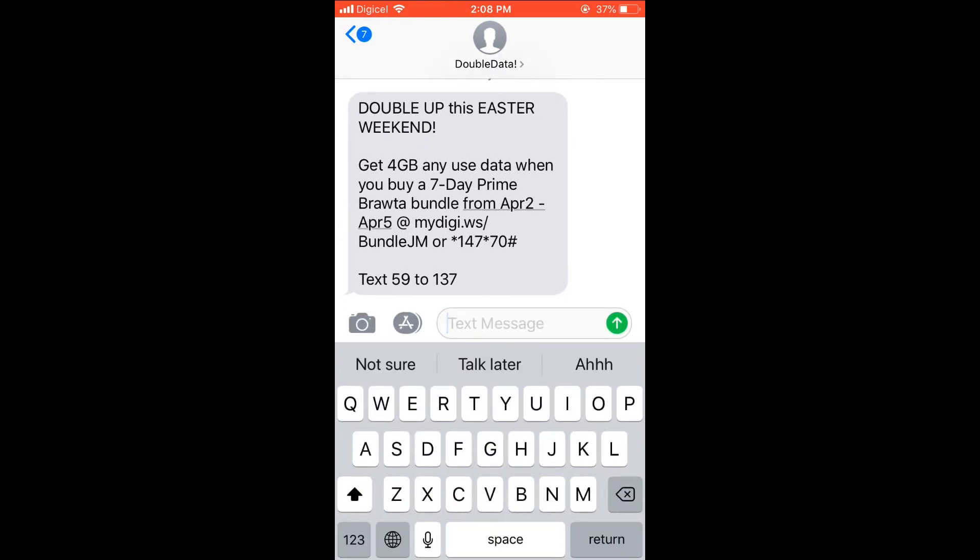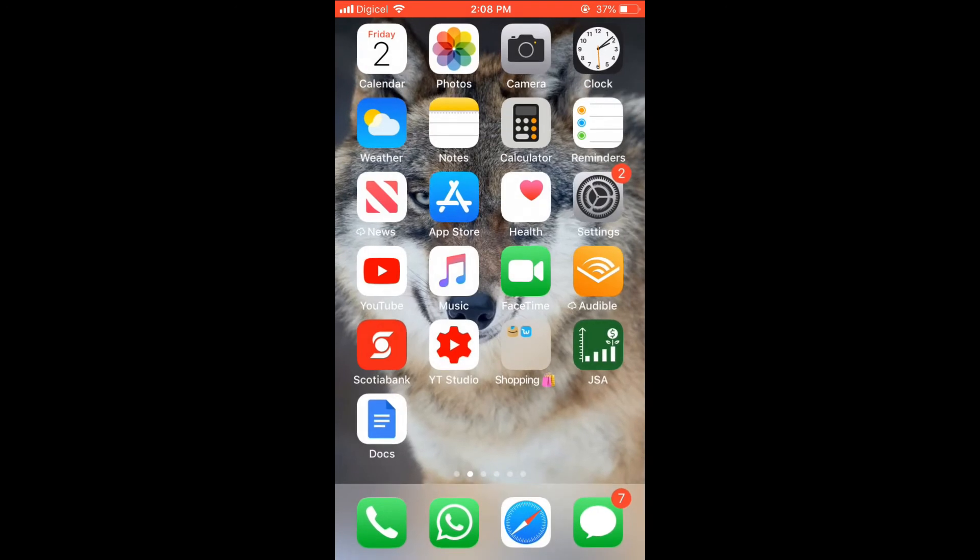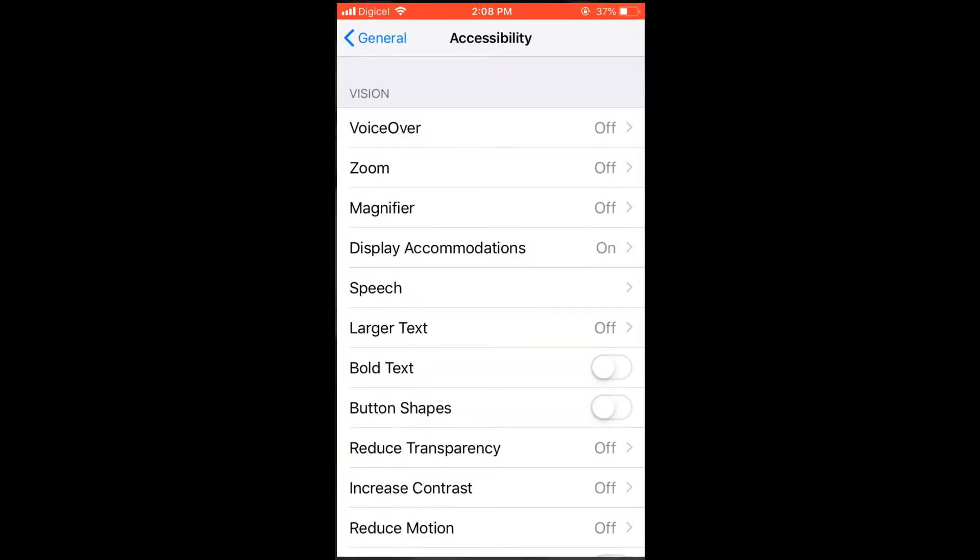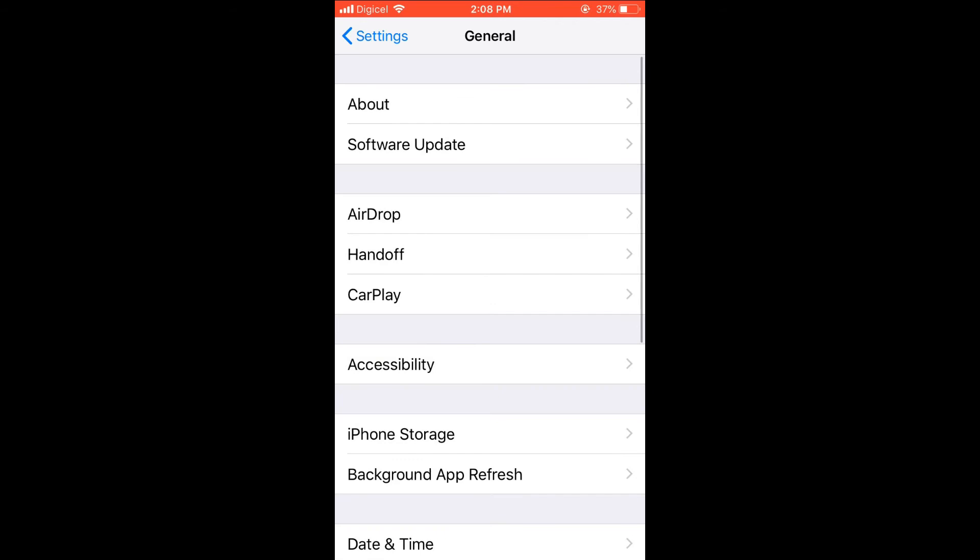As you can see, this is the regular keyboard size. Now to make it bigger, we'll simply close out of that and go into Settings.